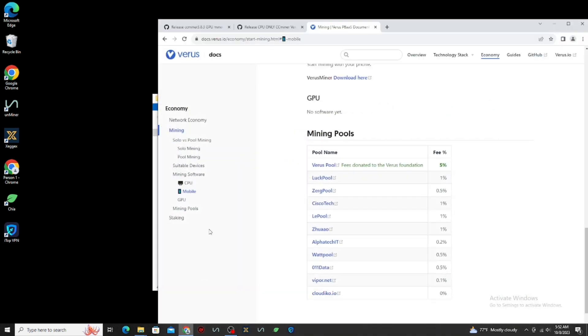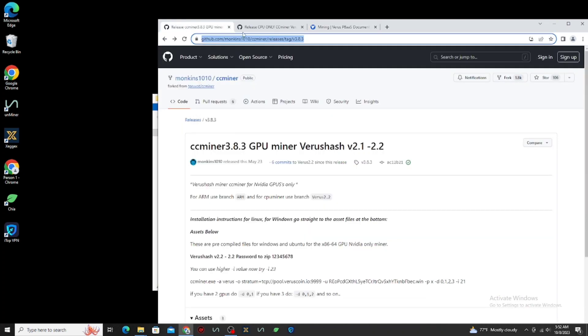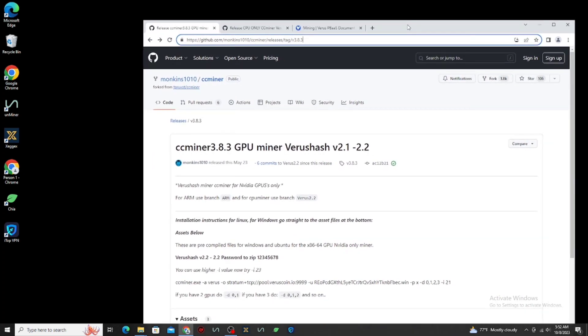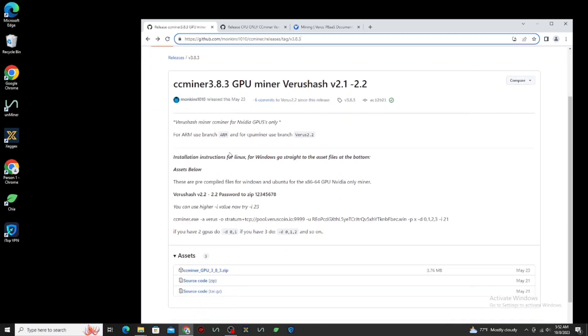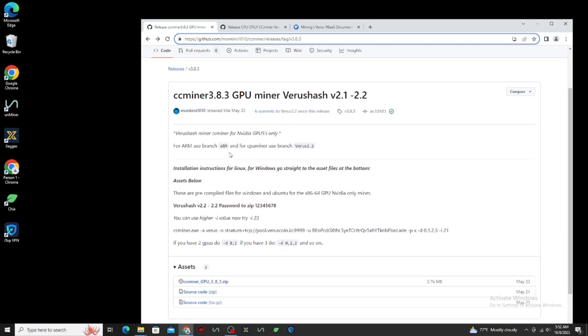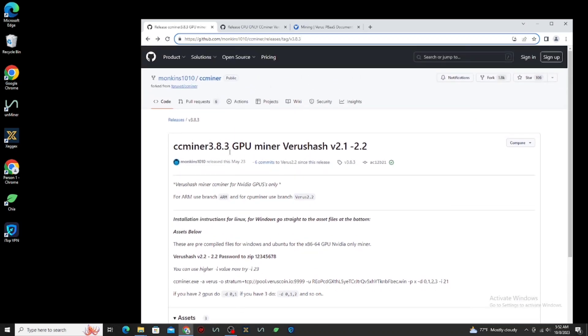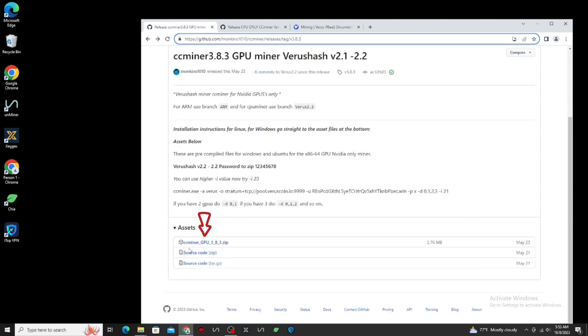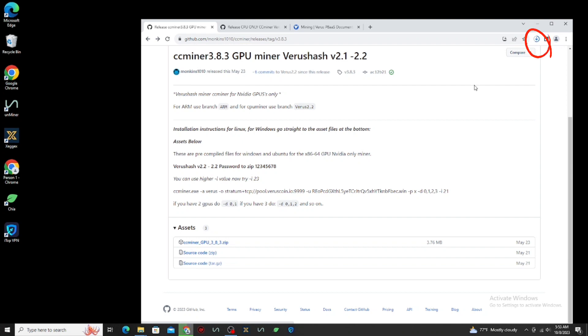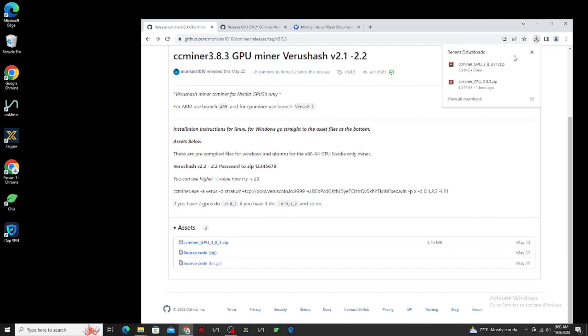Now, let's download the mining application for GPU. I will put this link in the description below so you can download it. Click this to download. Don't open it, just click the folder to navigate your file.